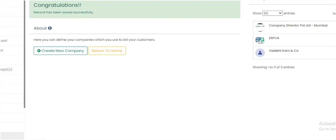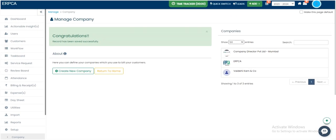We have updated the details successfully. Thank you. With ERPCA, practice with ease.